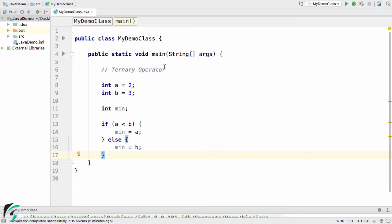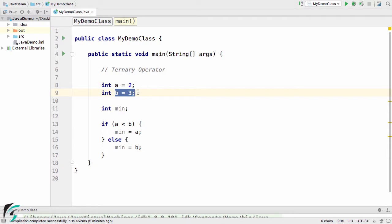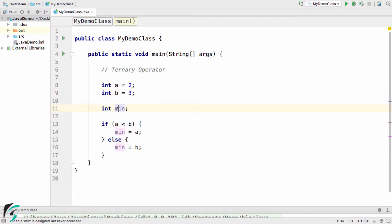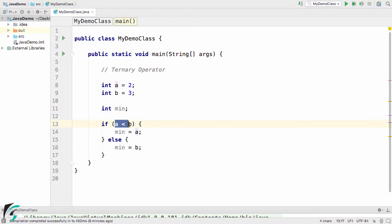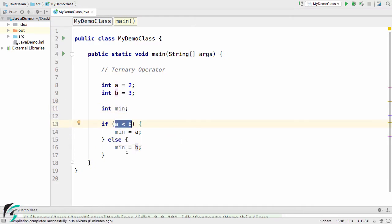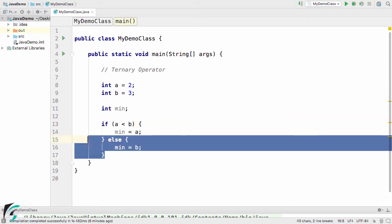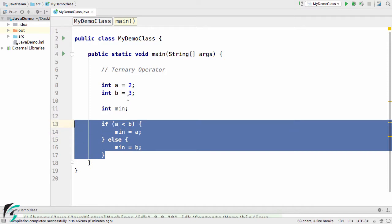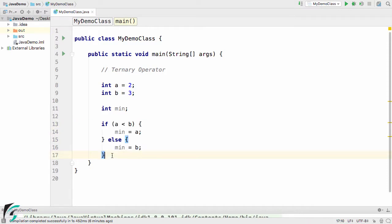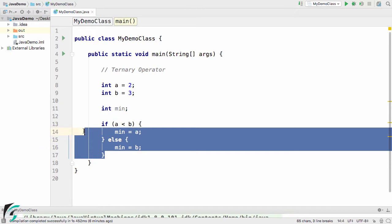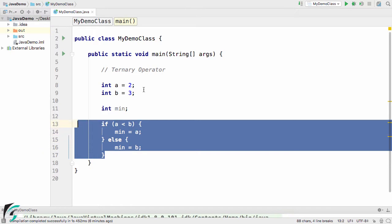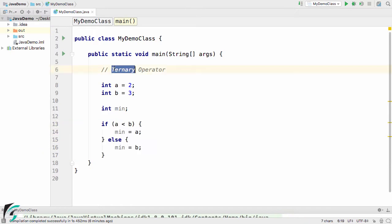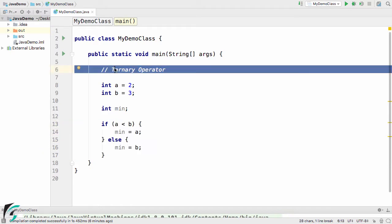Inside the IntelliJ IDE, I have written some code. I have defined integer a equal to 2, integer b equal to 3, and I have defined the integer minimum value. If a is smaller than b, then minimum becomes a. Else, minimum becomes b. The target of this code is to find the minimum value among a and b. How can we represent this if-else condition with the help of the ternary operator in Java?